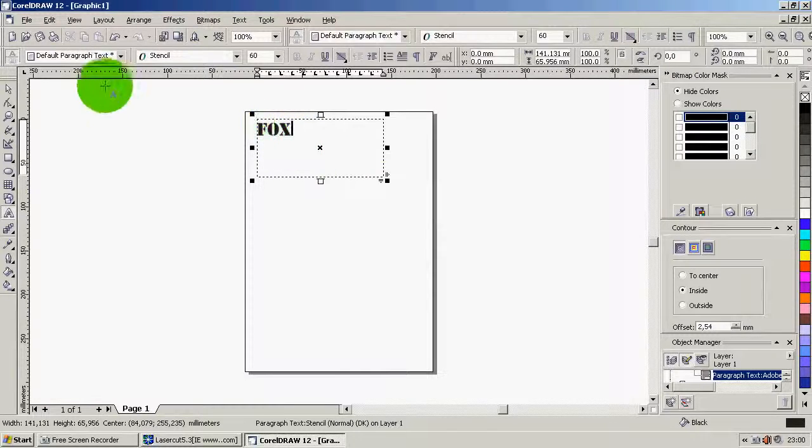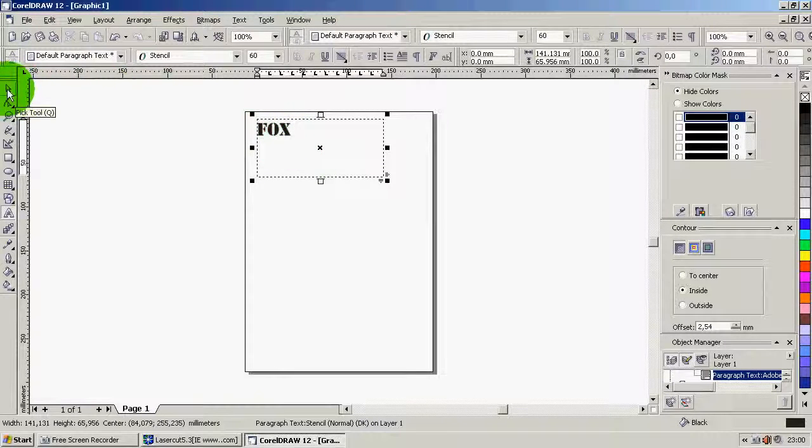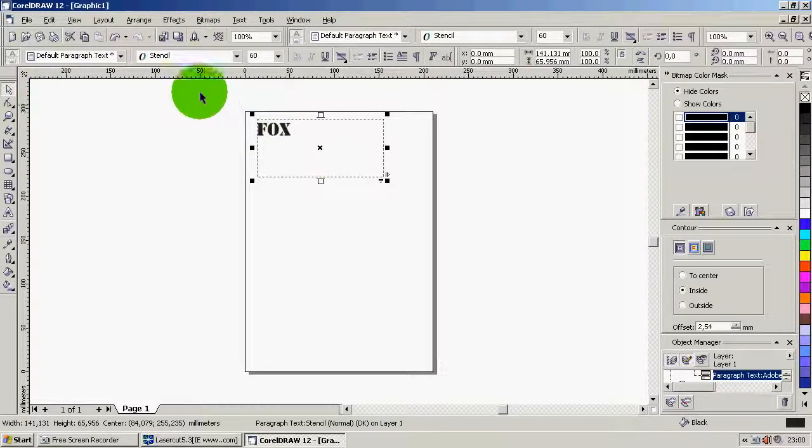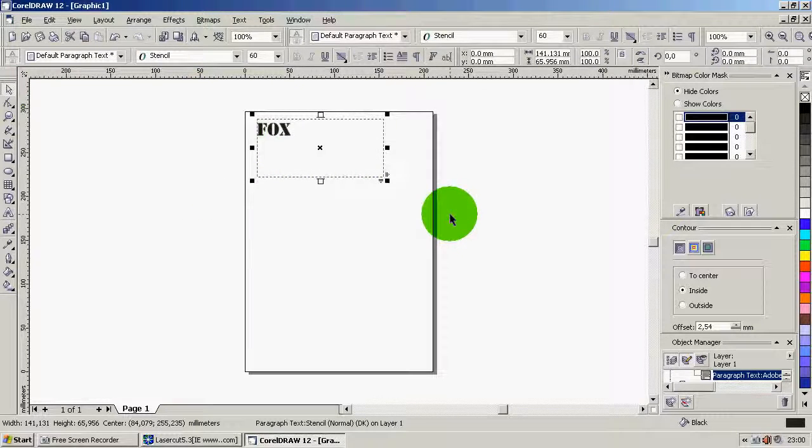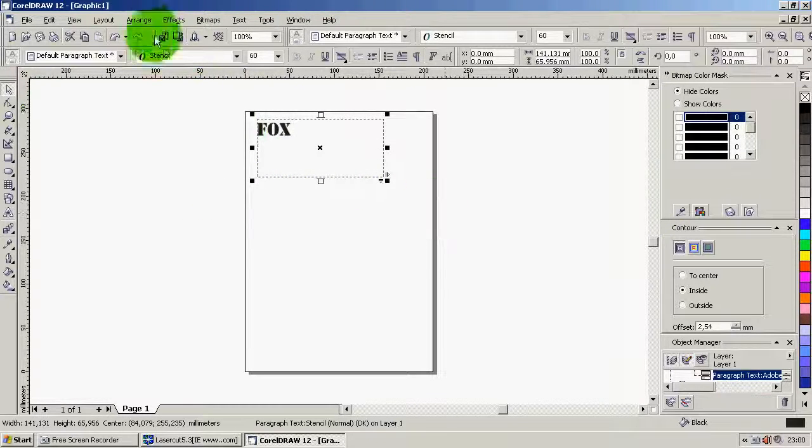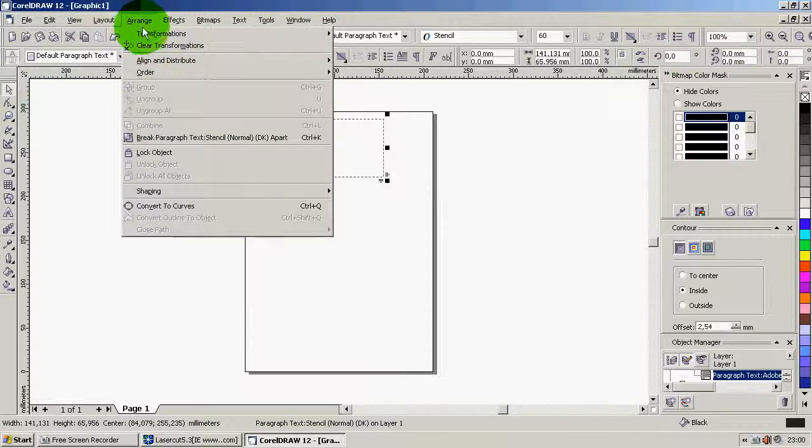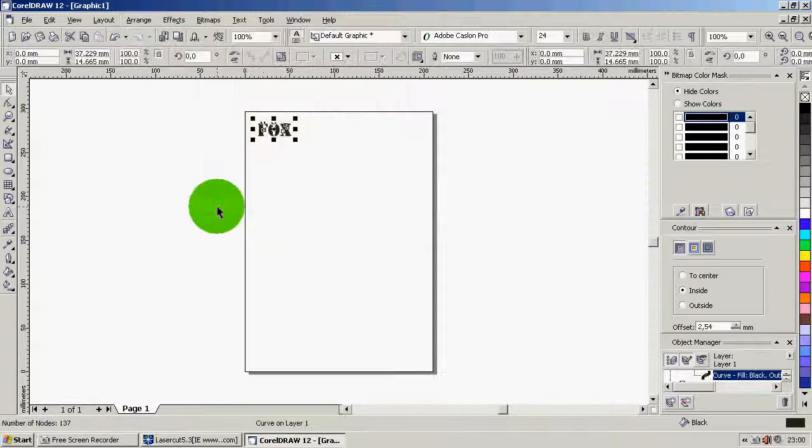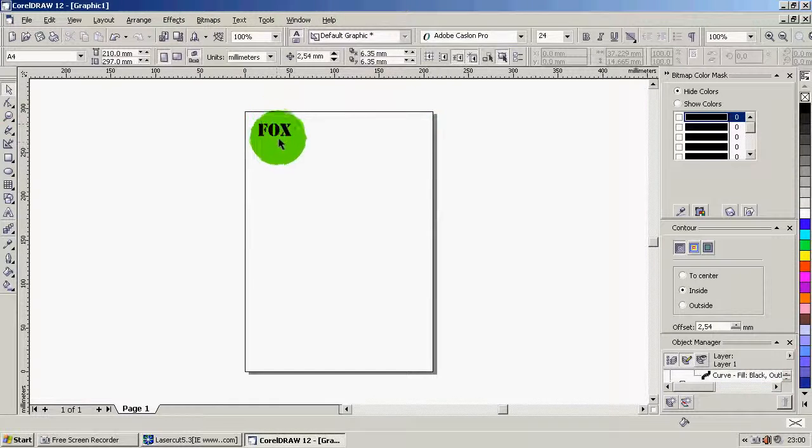So click on the little tool out here, the mouse called the pick tool, and just select the whole text box like this. Now go to arrange and then convert to curves. So now the little dotted line around it here disappeared. Now we're just left with this.